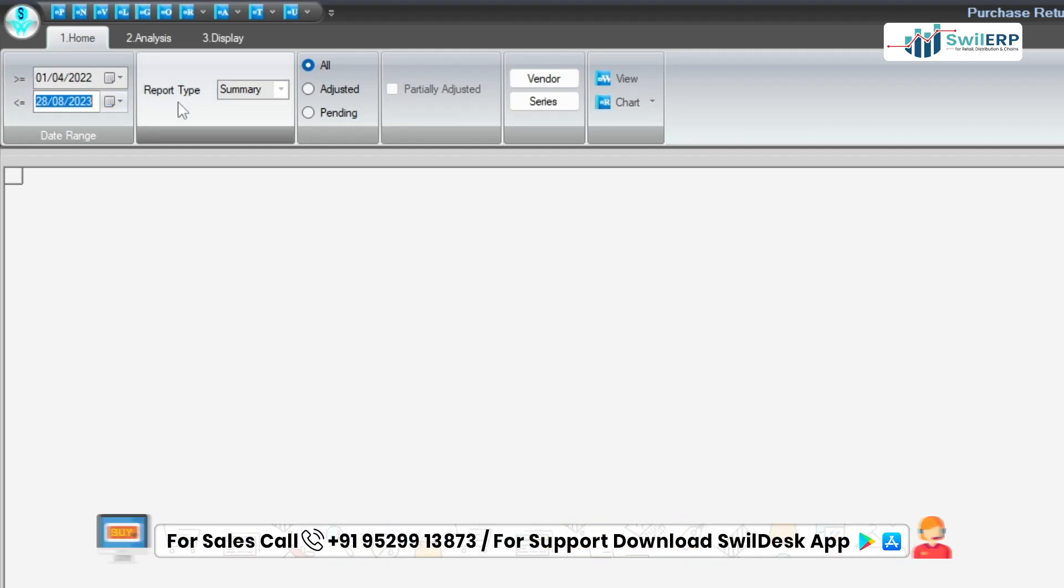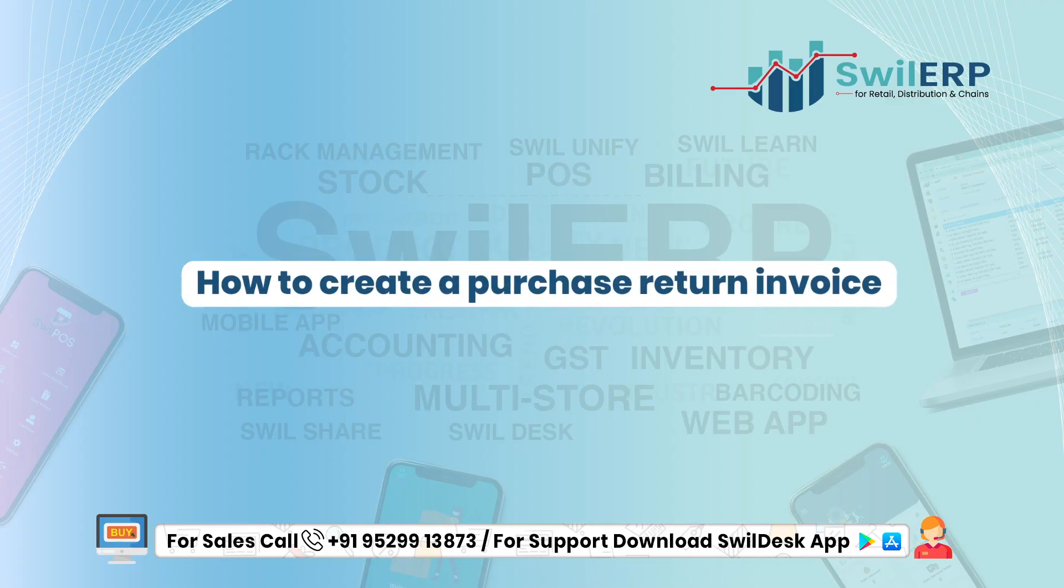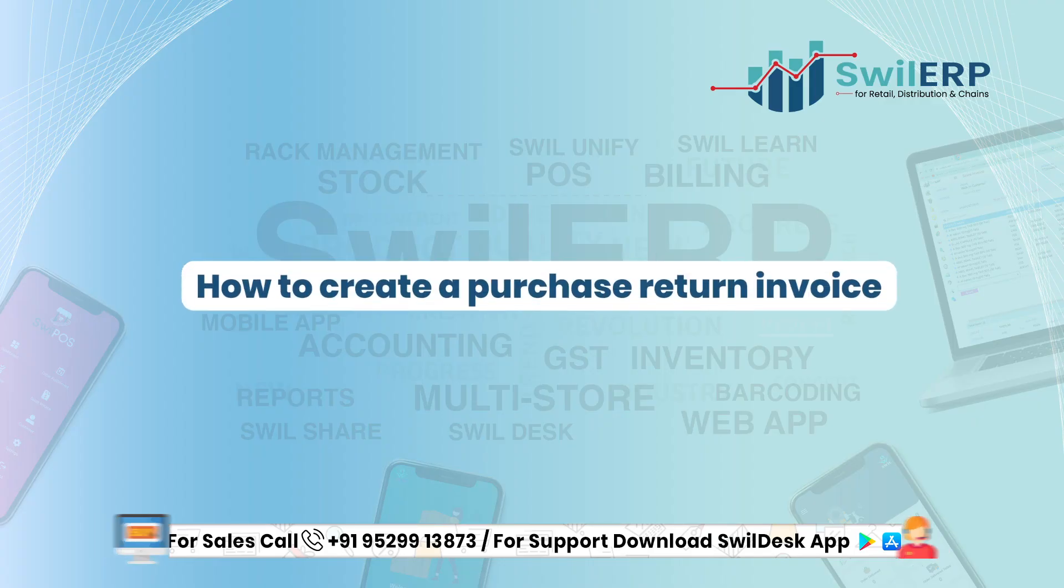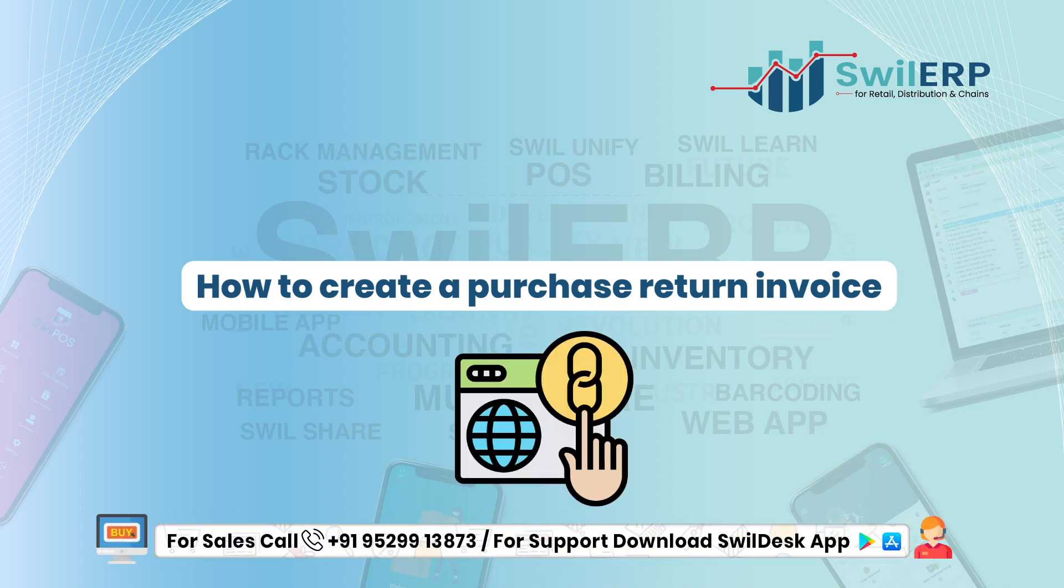SwilERP users can easily view the purchase return status in summary and detail wise. If you want to know about how to create a purchase return invoice in detail, then you can click on the link available in the description box.